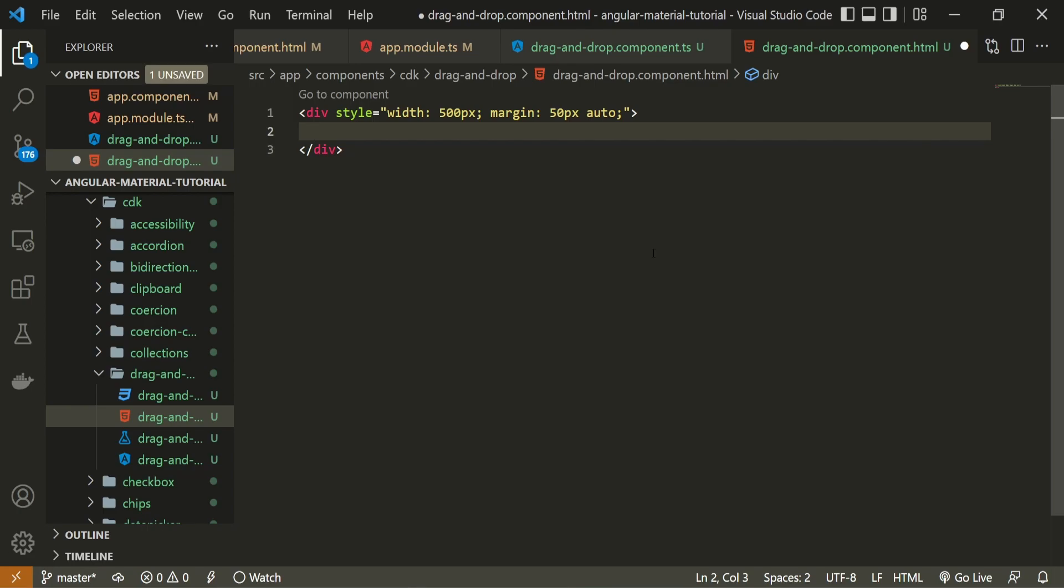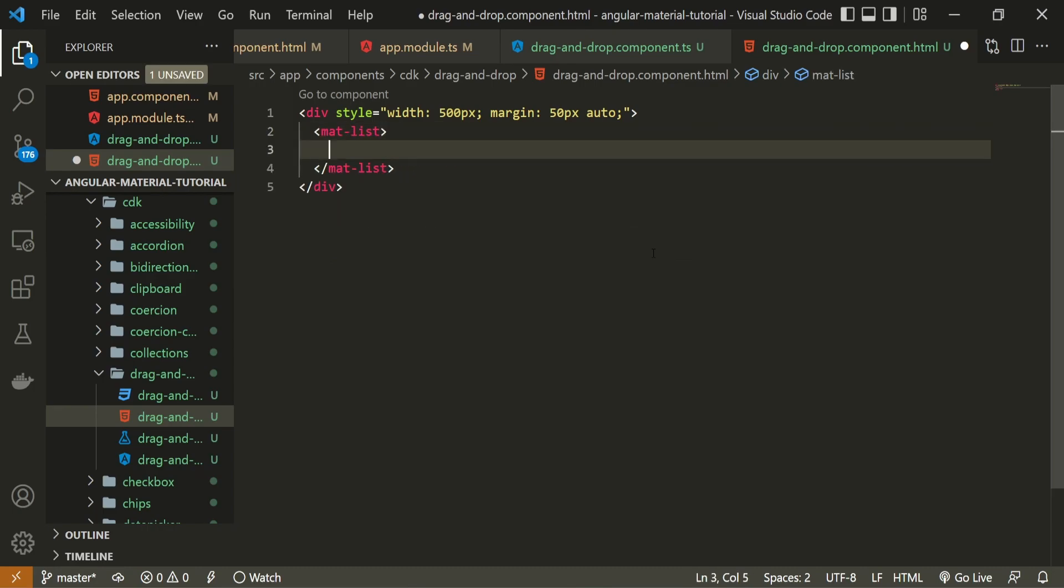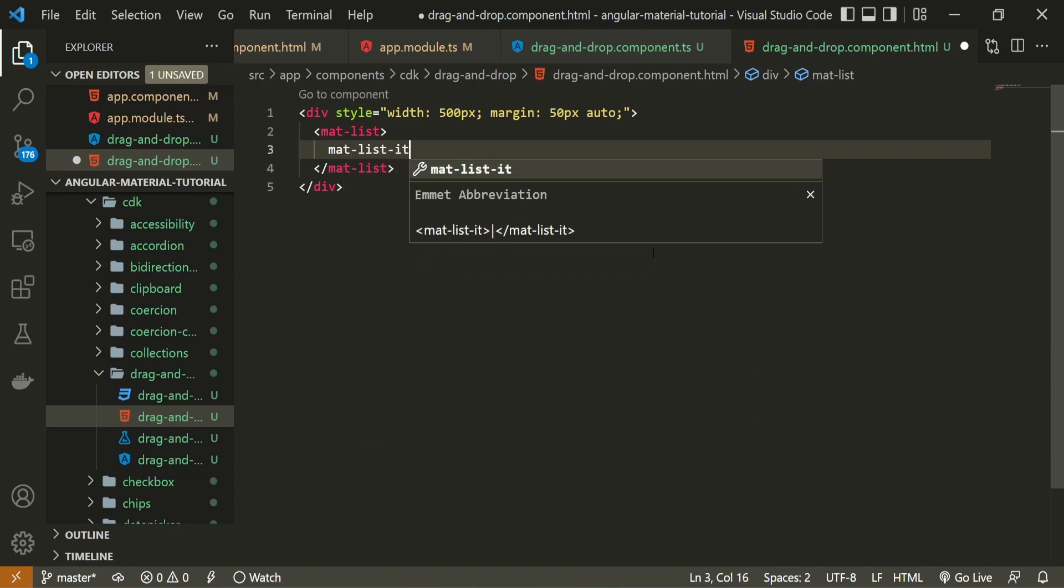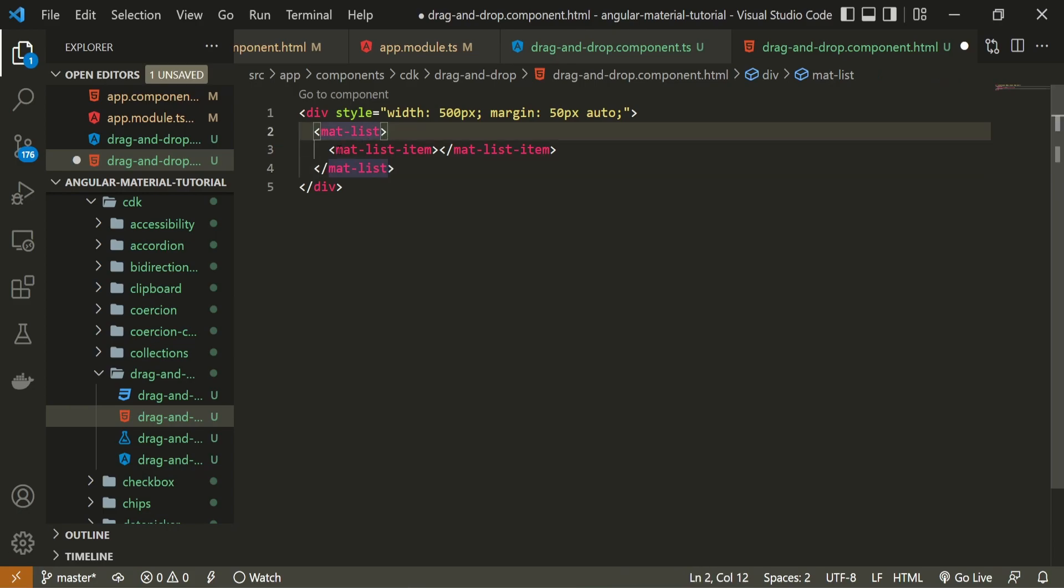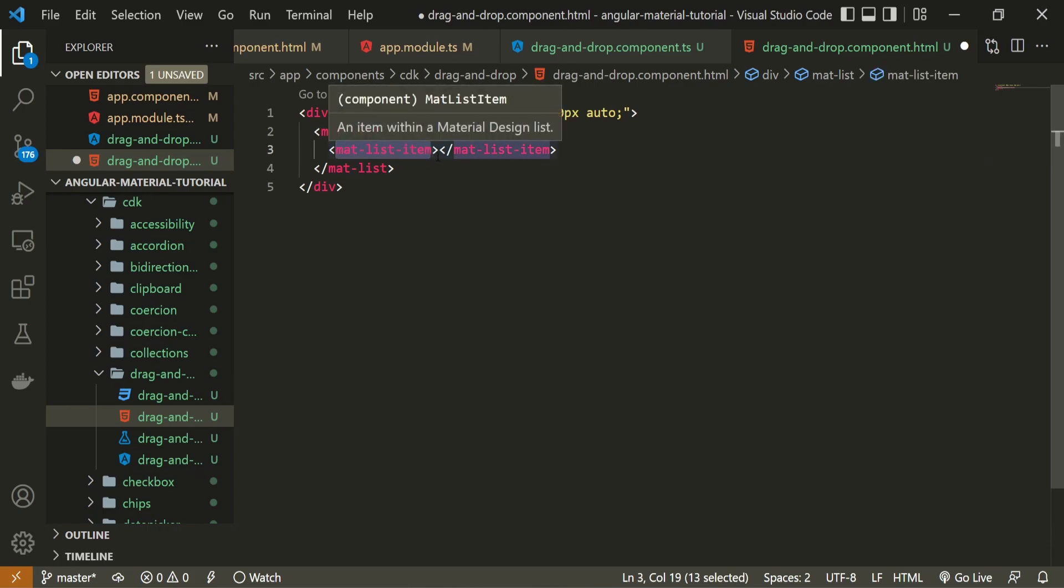So for that, I need to use mat list element here. And each mat list element should have mat list item inside. This mat list is usually just unordered list from normal HTML. And this mat list item is usually just normal list item from HTML also that we can use.